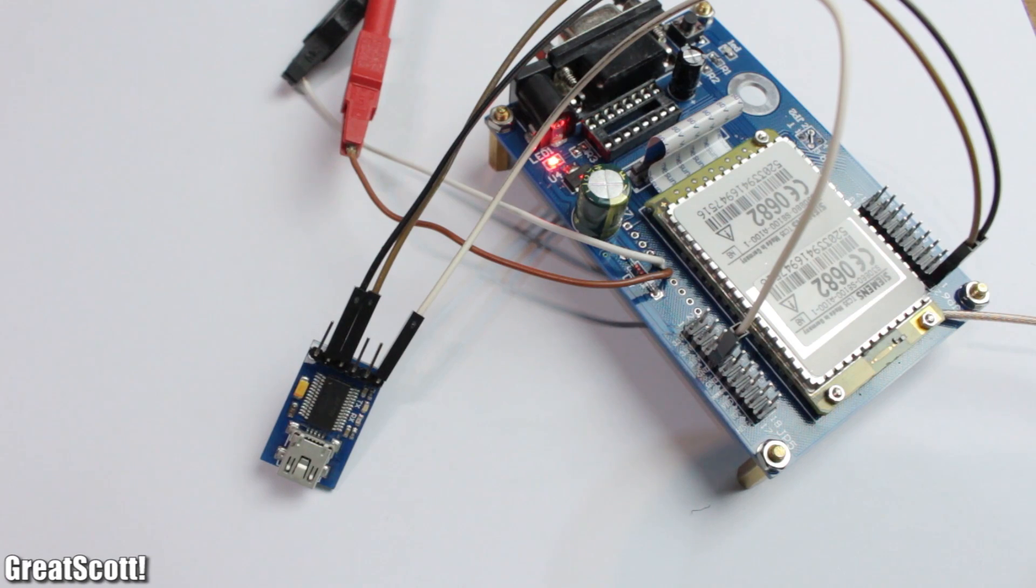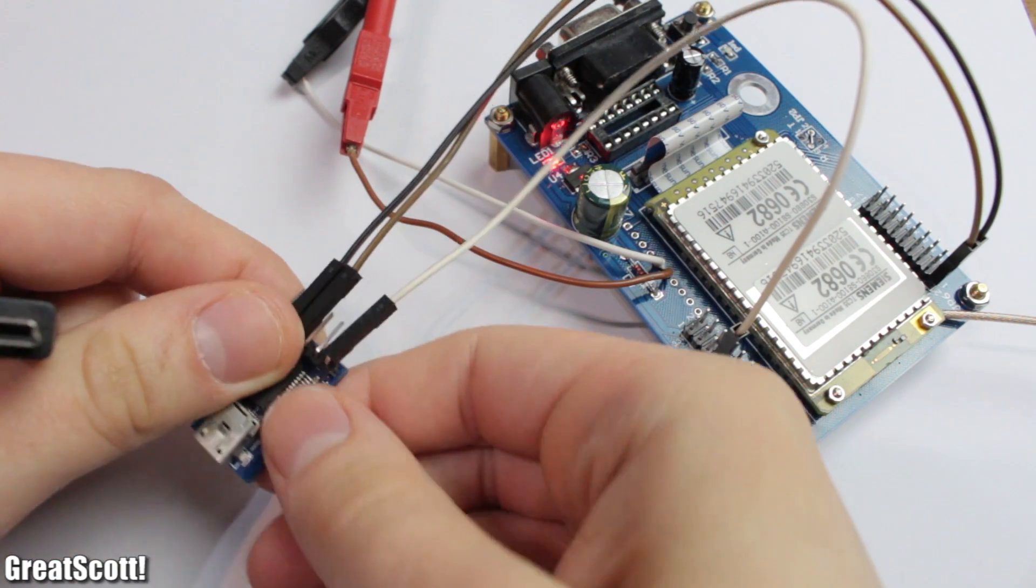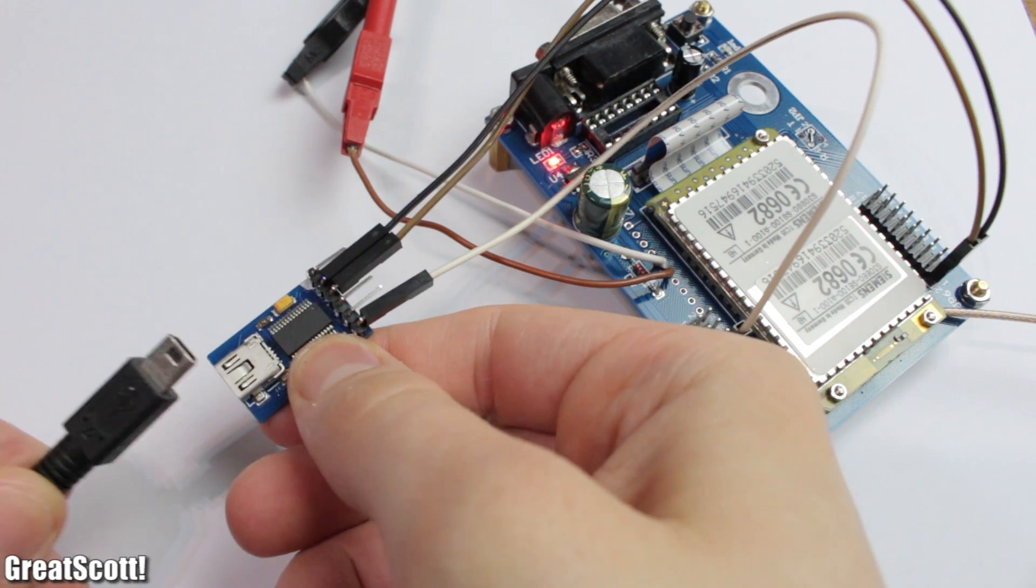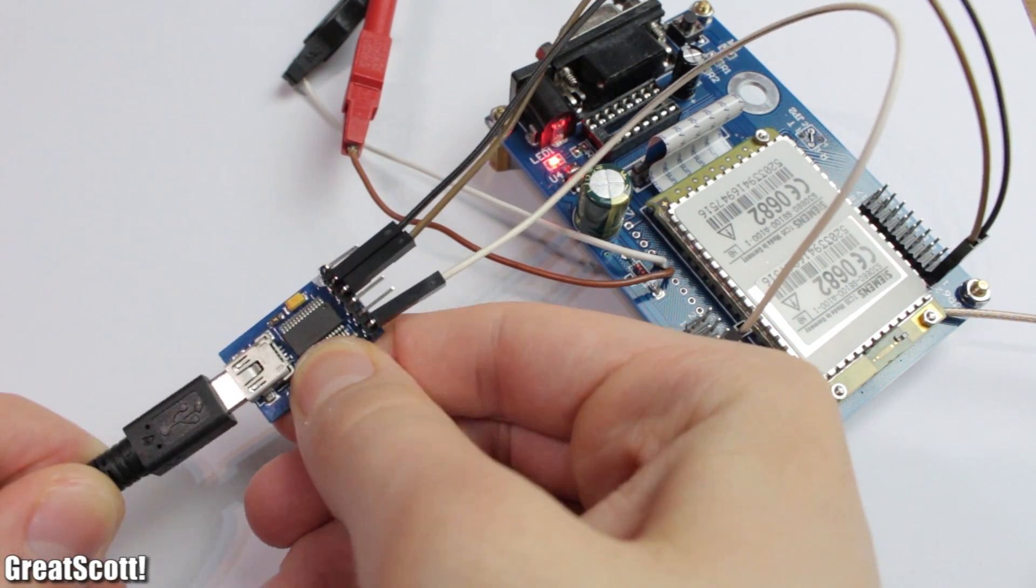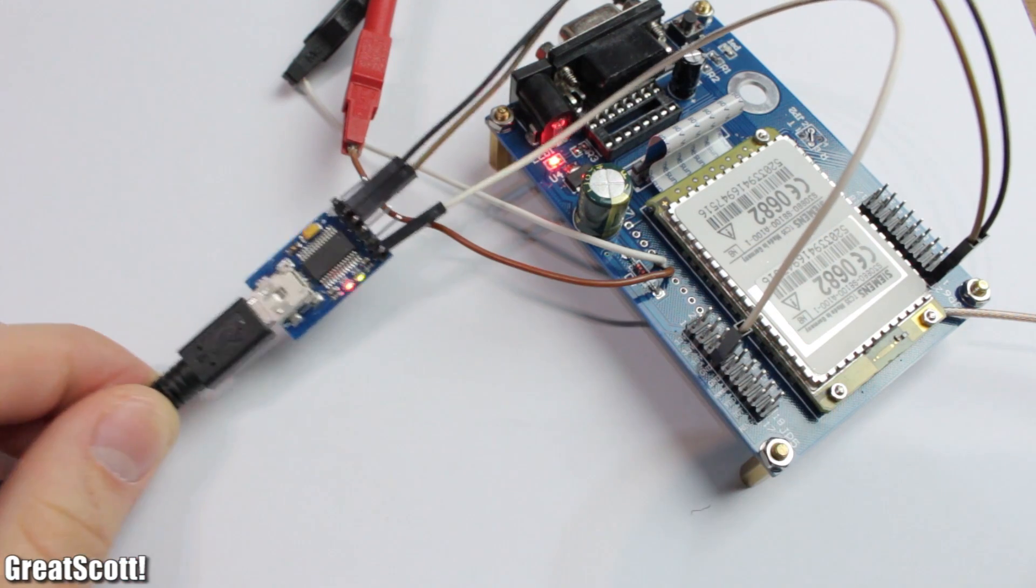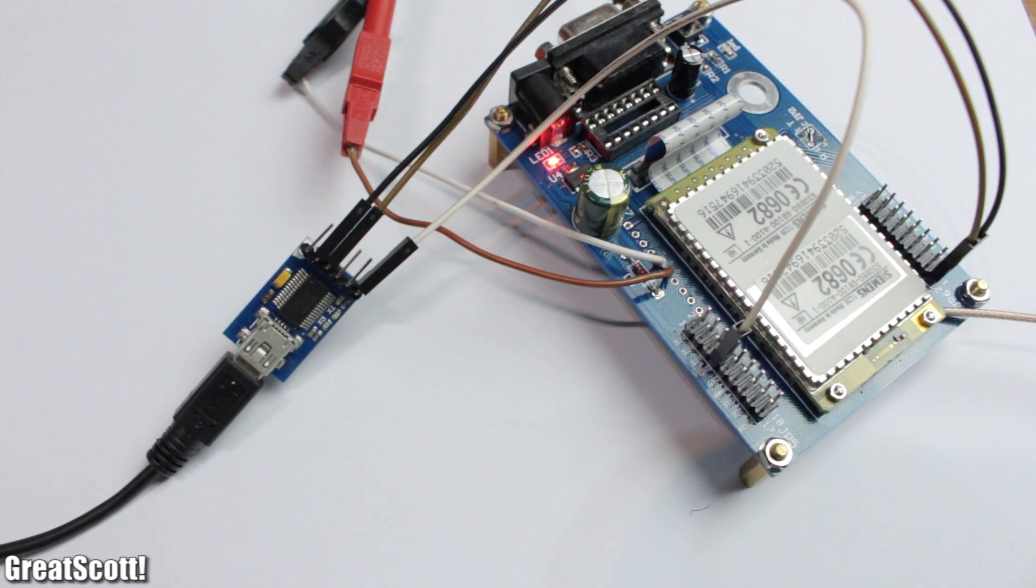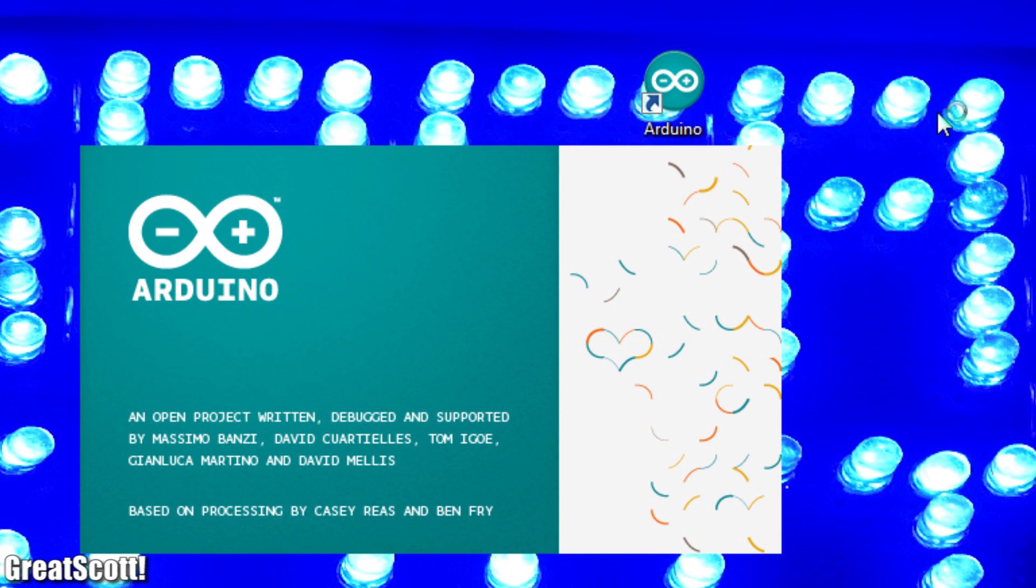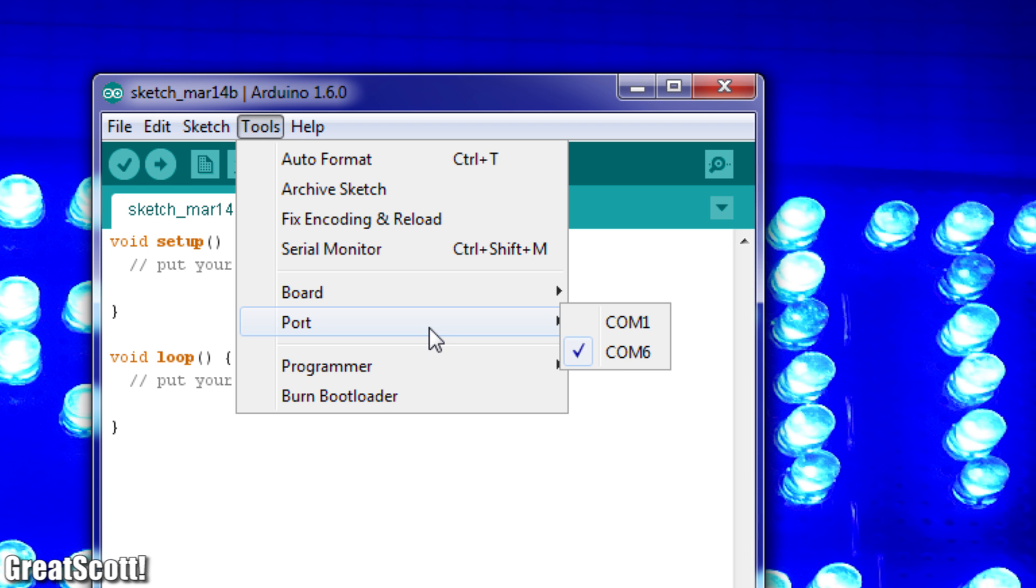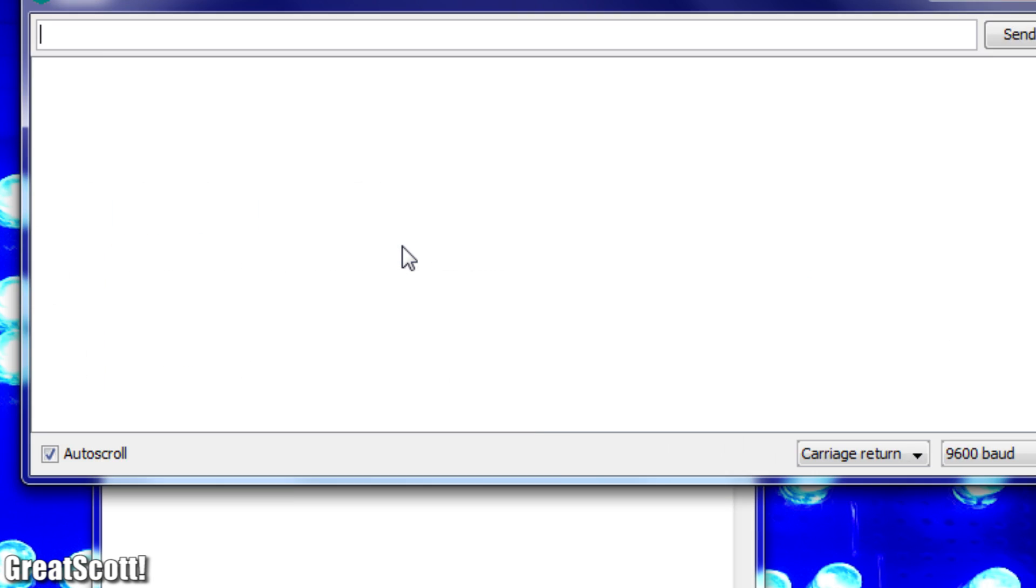Even though the TC35 uses 3.3V logic levels, it is compatible with the 5V signals of the FTDI and Arduino. Do not worry about that. I start the Arduino software, select the port of the FTDI chip and open the serial monitor.